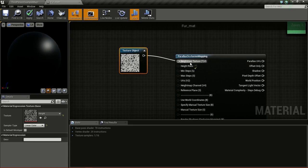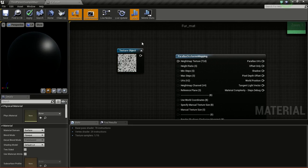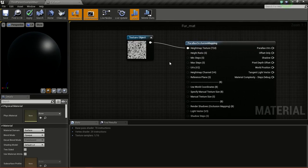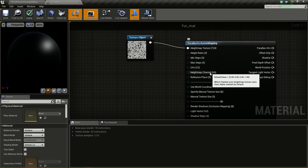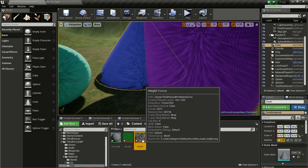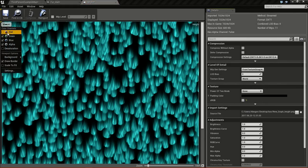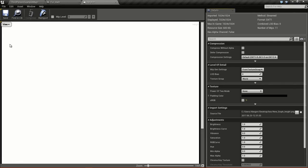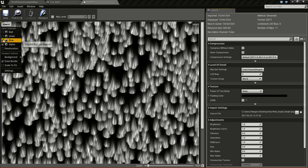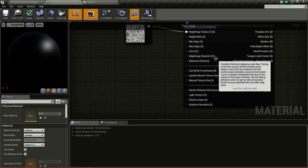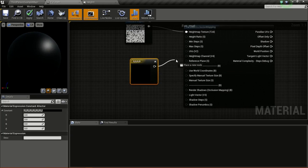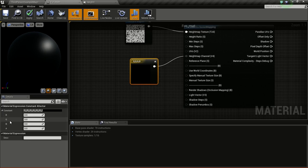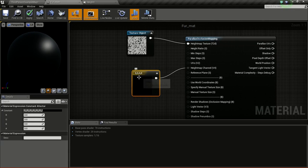First we are going to input this into the height map texture. Then we have to do something here - you can see height map channel. Since we have a grayscale image, all the channels will be our height map except the alpha. So we need to input a vector here - press and hold 4 and click. We can give one for R, G, or B to select the channel the height map is in.